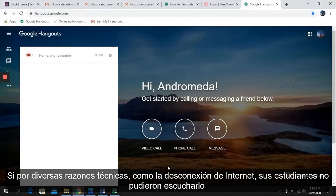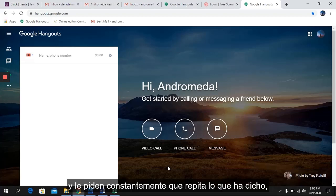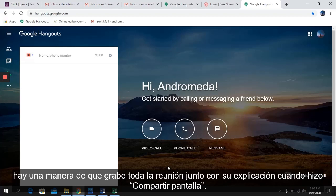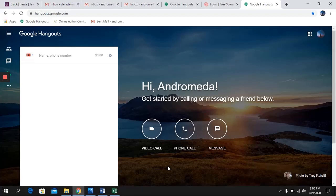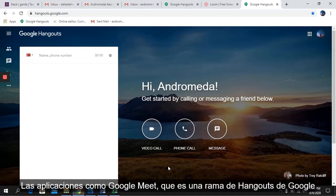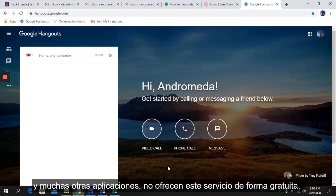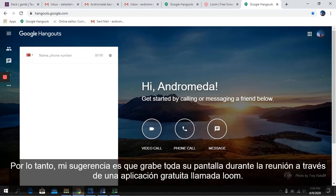If for various technical reasons, such as disconnection from the internet, your students have failed to listen and constantly ask you to repeat what you said, there is a way to record the whole meeting along with your explanation during screen share. Apps such as Google Meet, which is a branch of Google Hangout, and many other applications do not offer this service for free. My suggestion is to record your entire screen during the meeting through a free app called Loom.